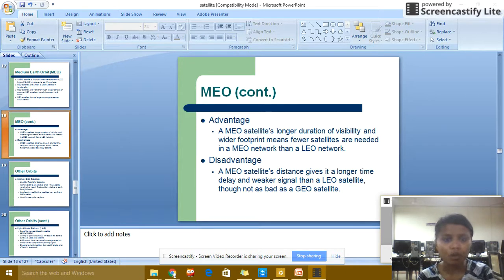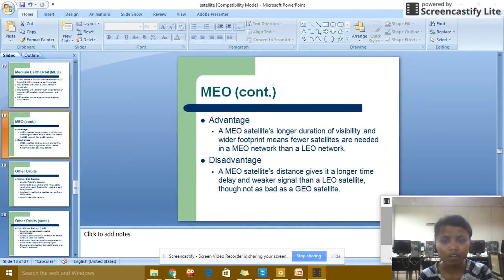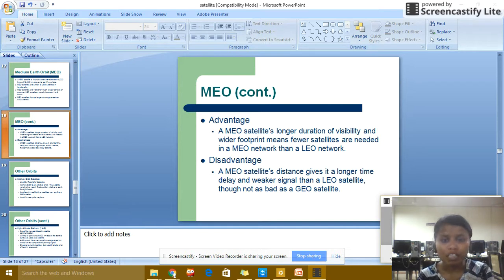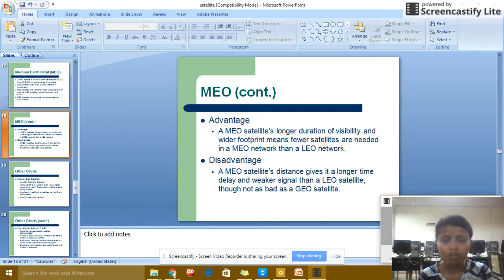Advantages of MEO: the MEO satellite's longer duration of visibility means fewer satellites are needed in a MEO network than a LEO network. Disadvantages of MEO: MEO satellites have a longer time delay and weaker signals than LEO satellites, though not as bad as geostationary satellites.